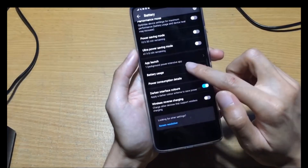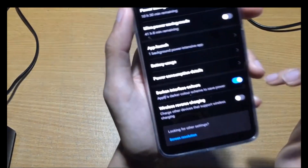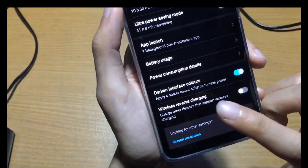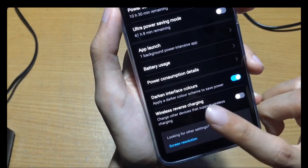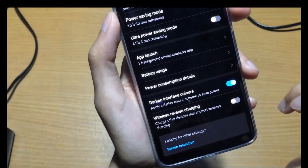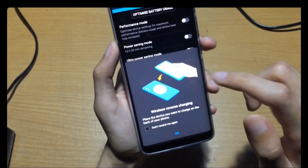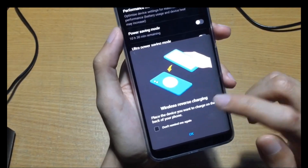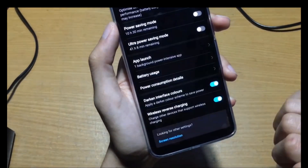To enable wireless reverse charging, go to battery and then scroll all the way down. You will see the wireless reverse charging option — enable it and it will show you how to use it. Click OK and that's it.